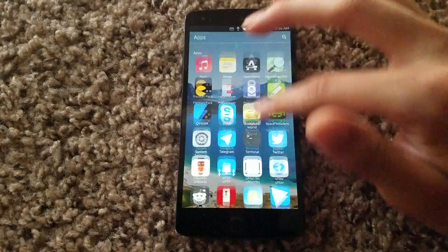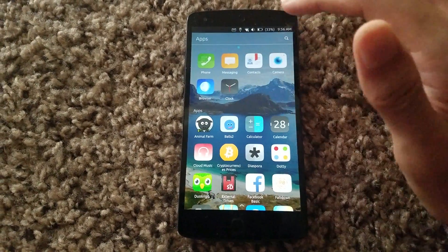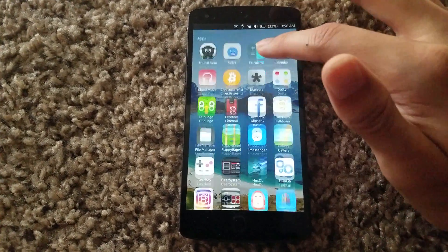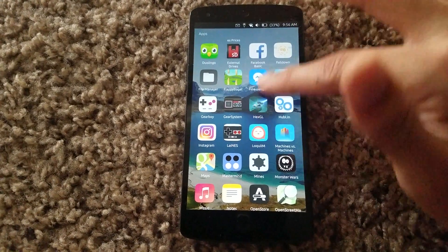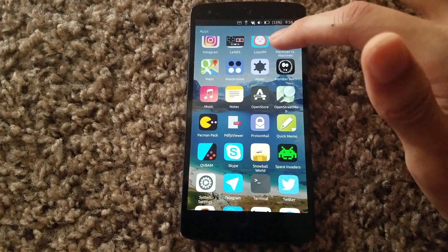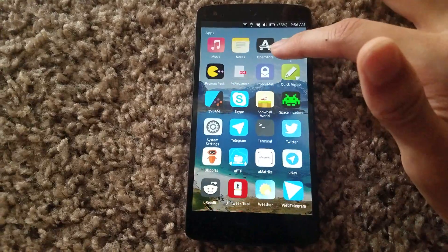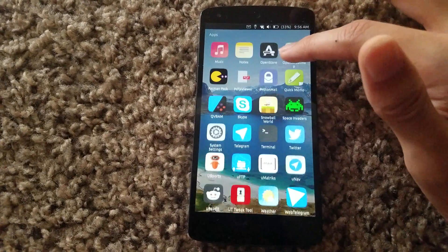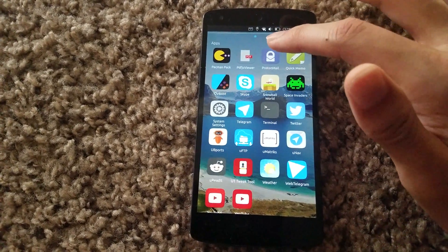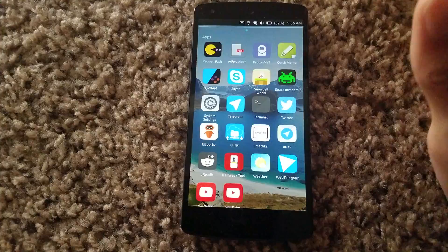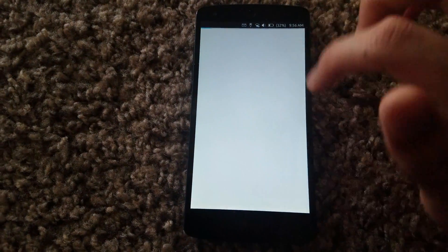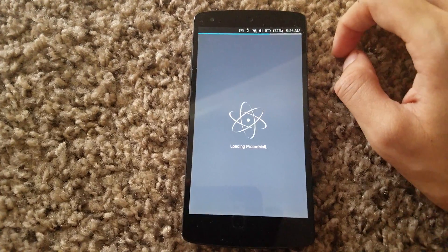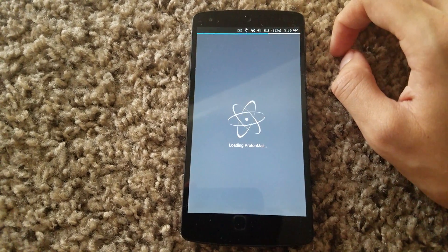Using the browser you could actually use Instagram as well for those of you that need it. And there are web apps for other things — like if any of you use ProtonMail, which is something I may come out with a video on later, this works pretty good as a web app.